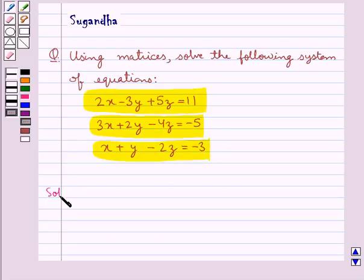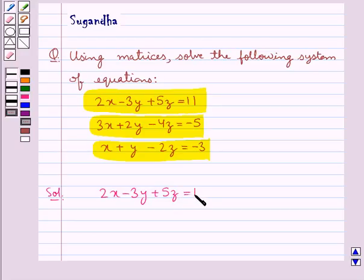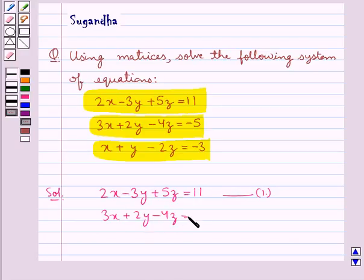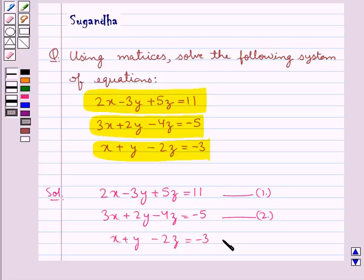Let's move on to the solution now. The given system of equations is: 2x minus 3y plus 5z equal to 11 — let this be equation 1. 3x plus 2y minus 4z equal to minus 5 — let this be equation 2. x plus y minus 2z equal to minus 3 — let this be equation 3.